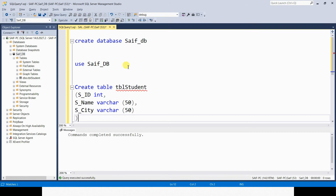Here in our script file, there are three queries. By looking at it, we can't figure out what is the purpose of each query. So in order to make a note of the use of each query, or to add any explanation to it, we use comments in SQL Server.